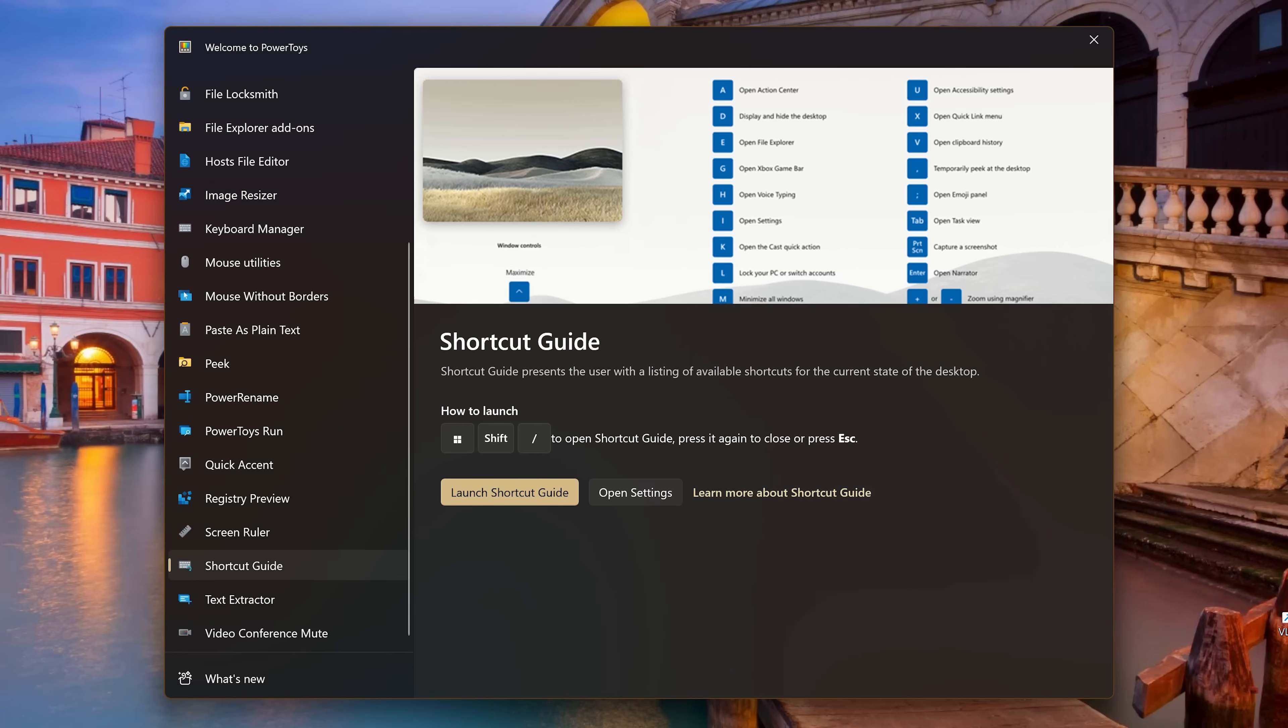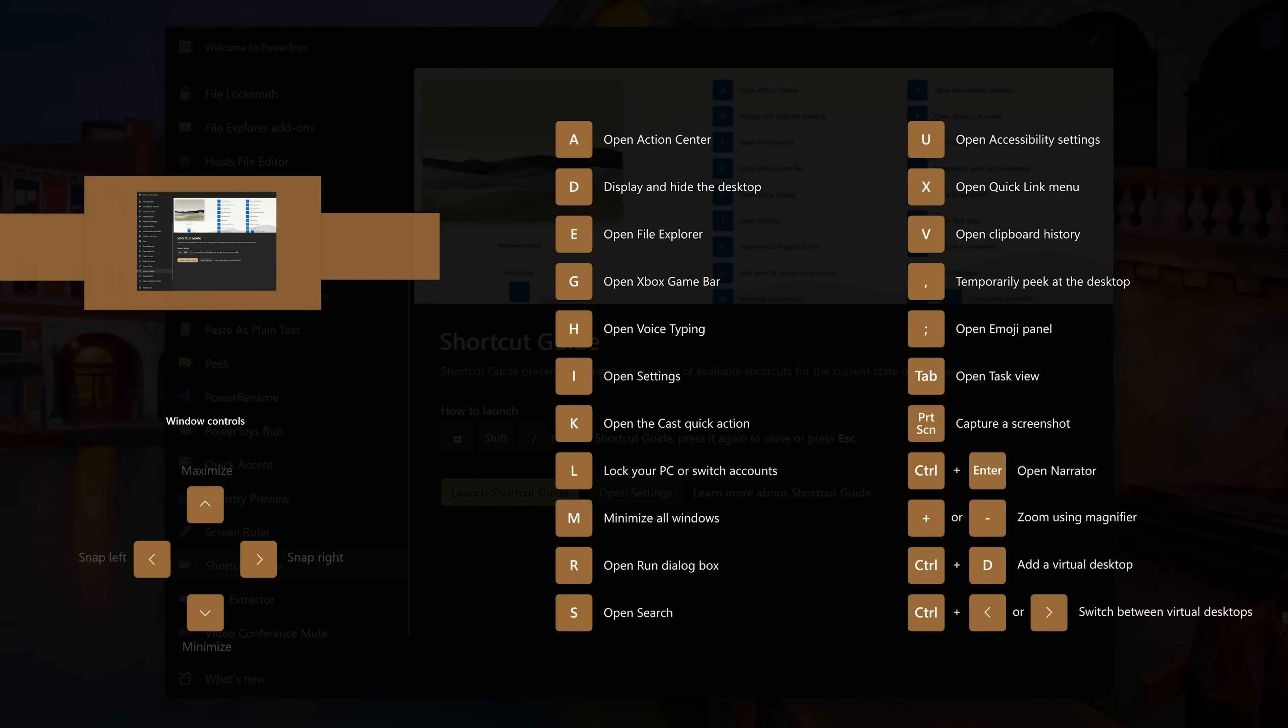And the shortcut guide lets you quickly see the most popular keyboard shortcuts associated with the Windows key. To open the shortcut guide, use the keyboard shortcut Windows key plus shift plus slash. To use any of these, hold down the Windows key plus the corresponding key or keys.